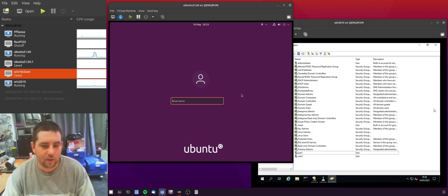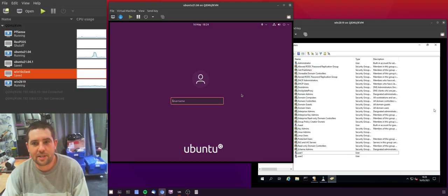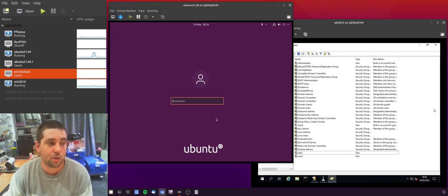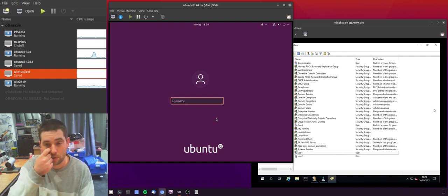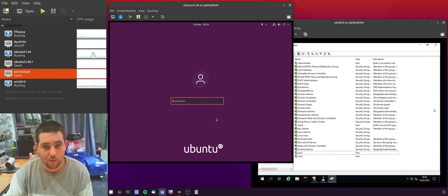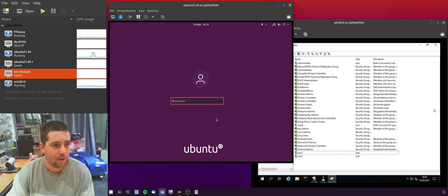So this is video number four in this little mini-series and this video is going to be about restricting which users can log on to this Ubuntu Linux machine. So hi, I'm Matt, welcome to CrazyLogic.